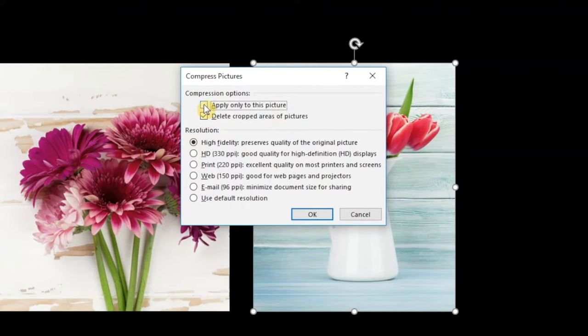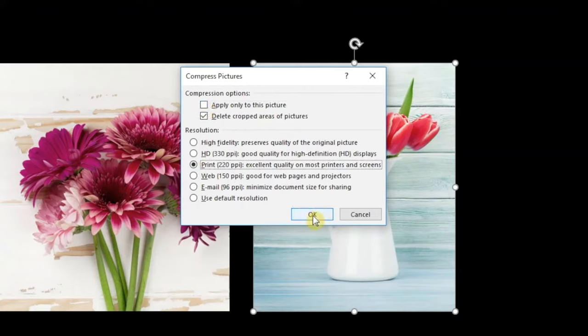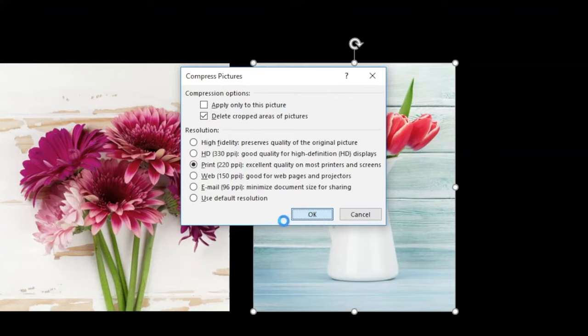For picture resolution, I think 220 ppi is a good compromise between quality and size. Especially if you plan to share the presentation through a webcast like Zoom or Teams.